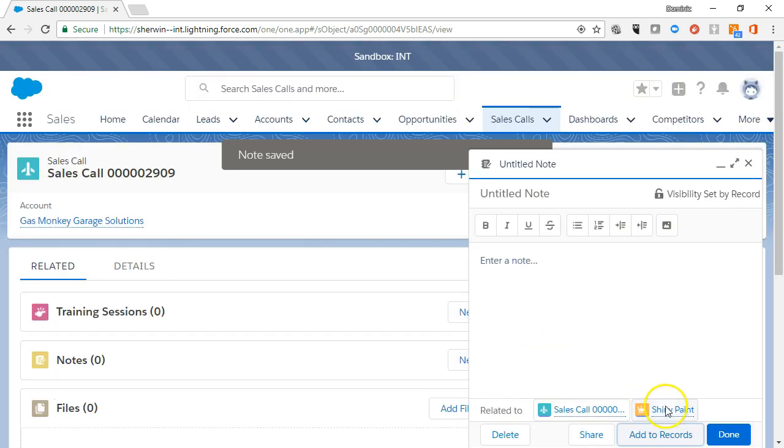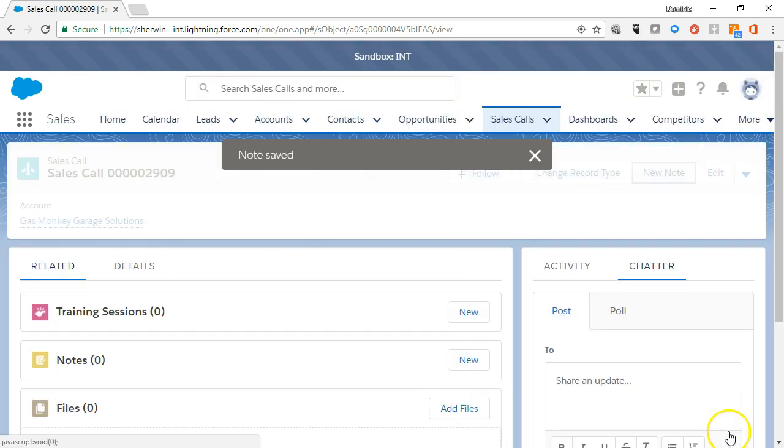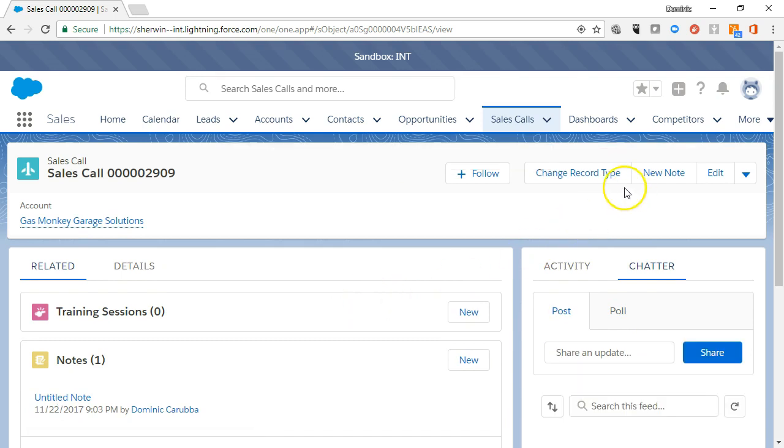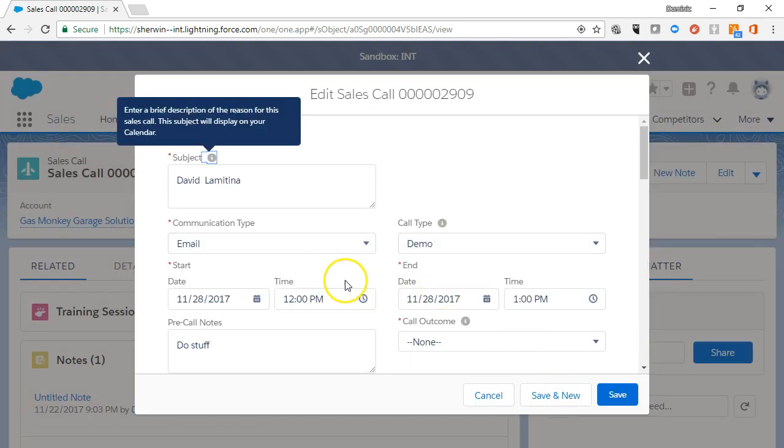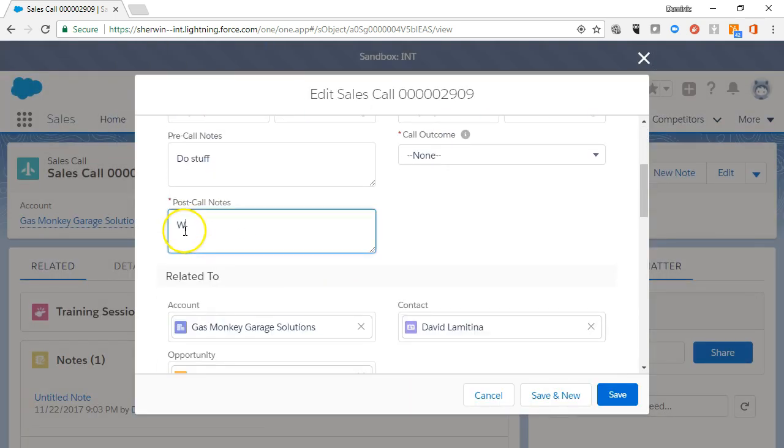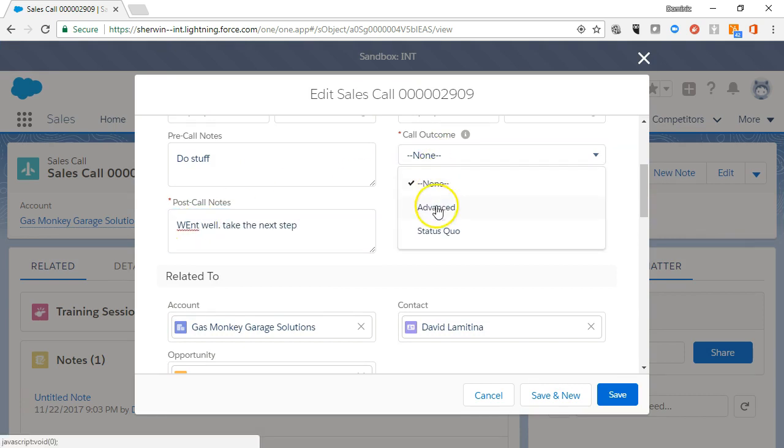Let's update a planned sales call to a held call. Click the planned sales call and click Change Record Type from the Action buttons. Held sales call is the default selection. Add the post-call notes and the call outcome.